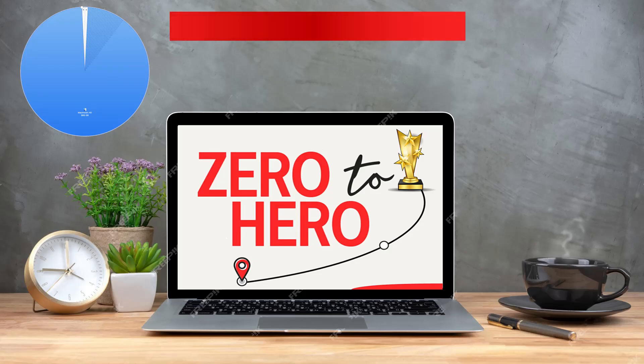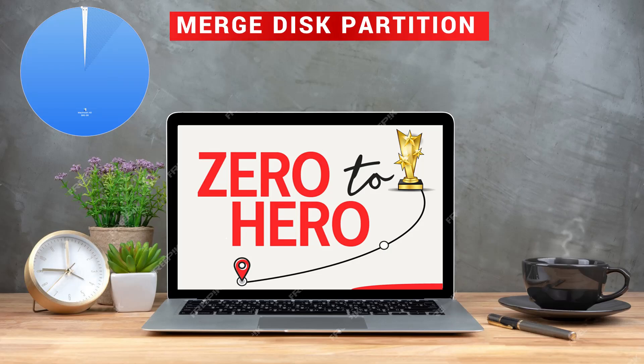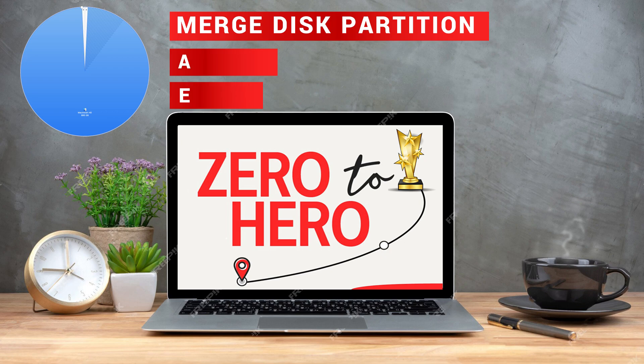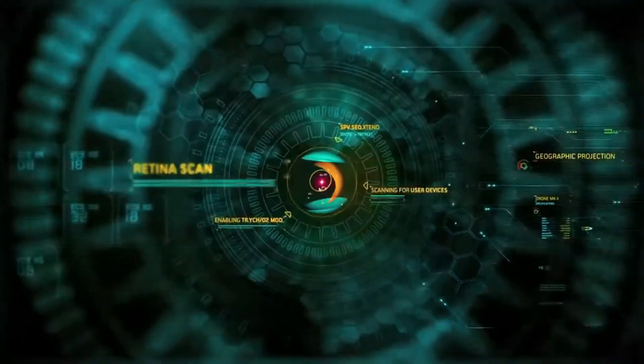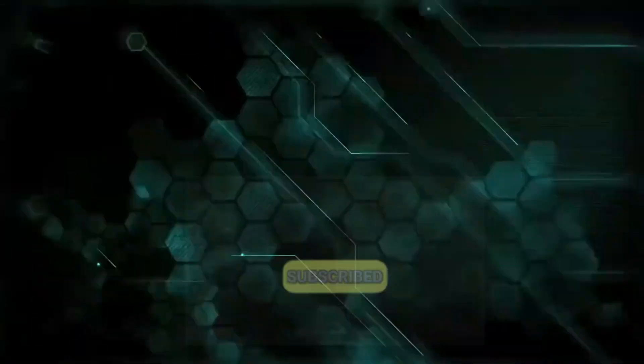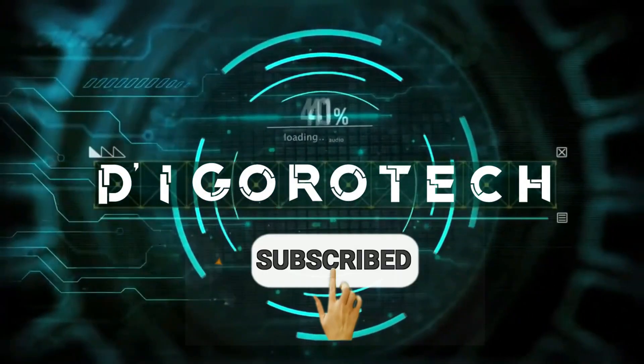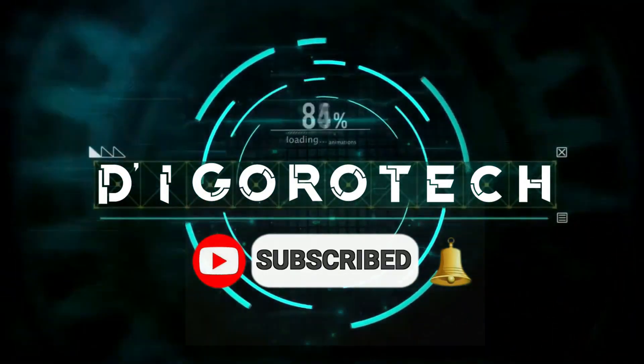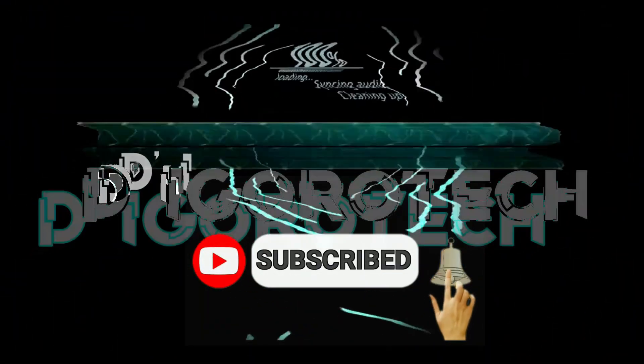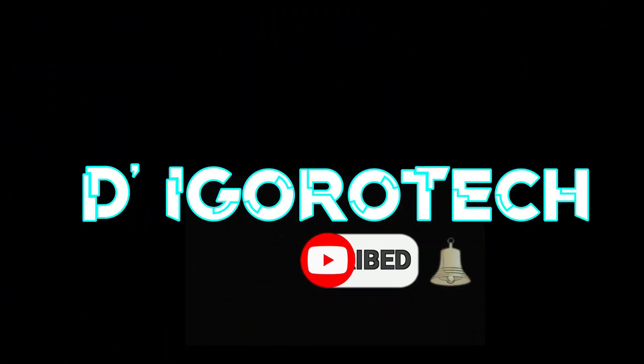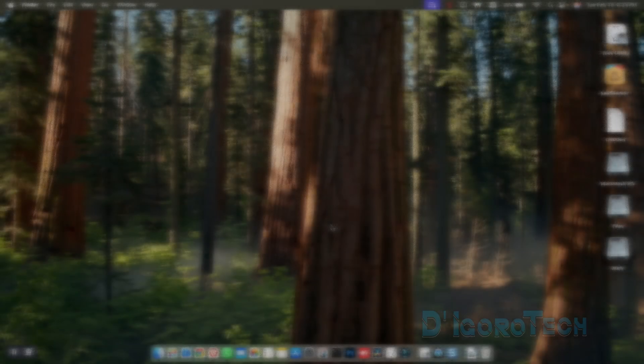In this video, I will show you simple ways on how to merge or combine disk partitions in macOS. This is applicable to any macOS version. Let's begin.